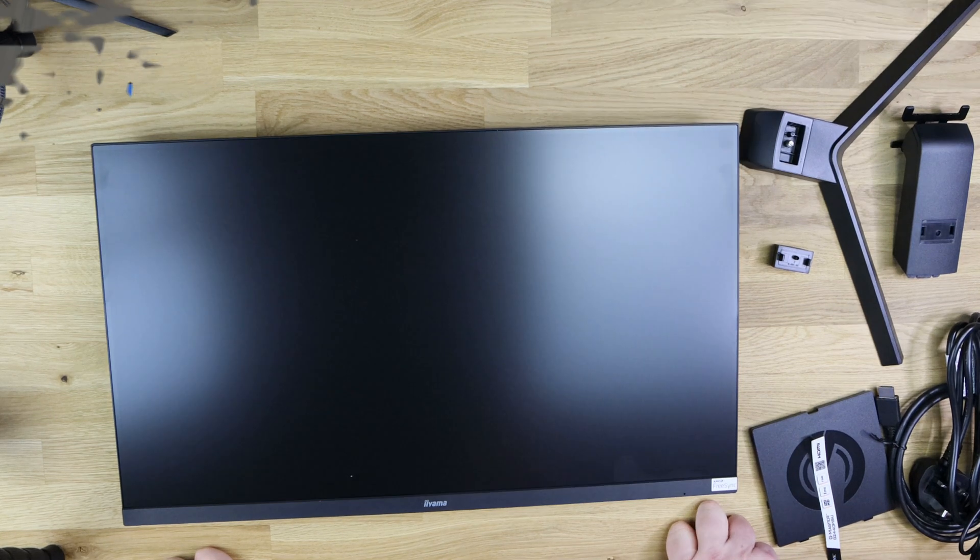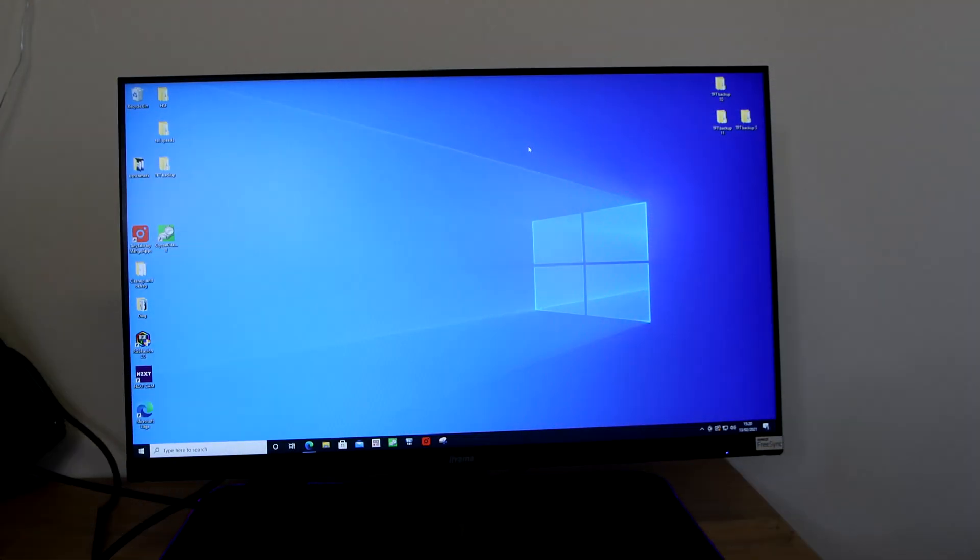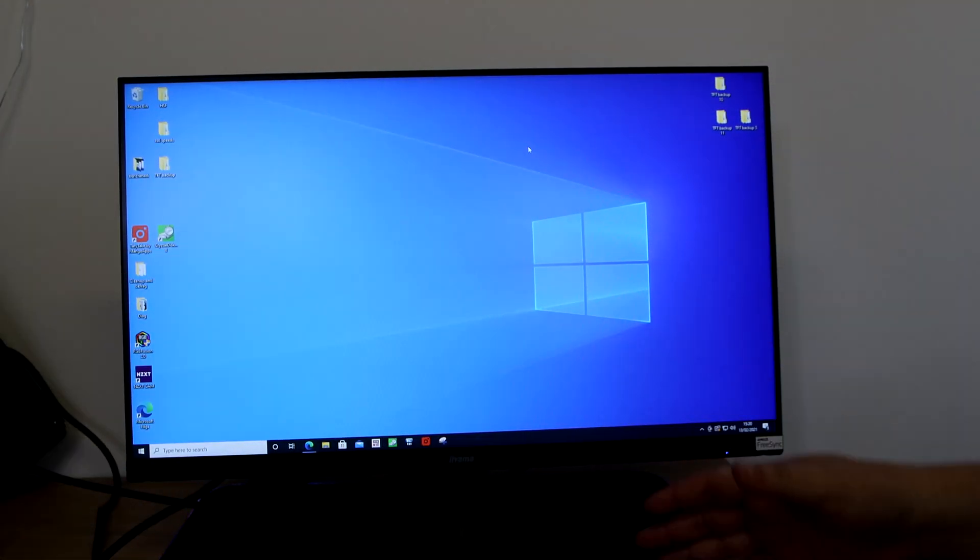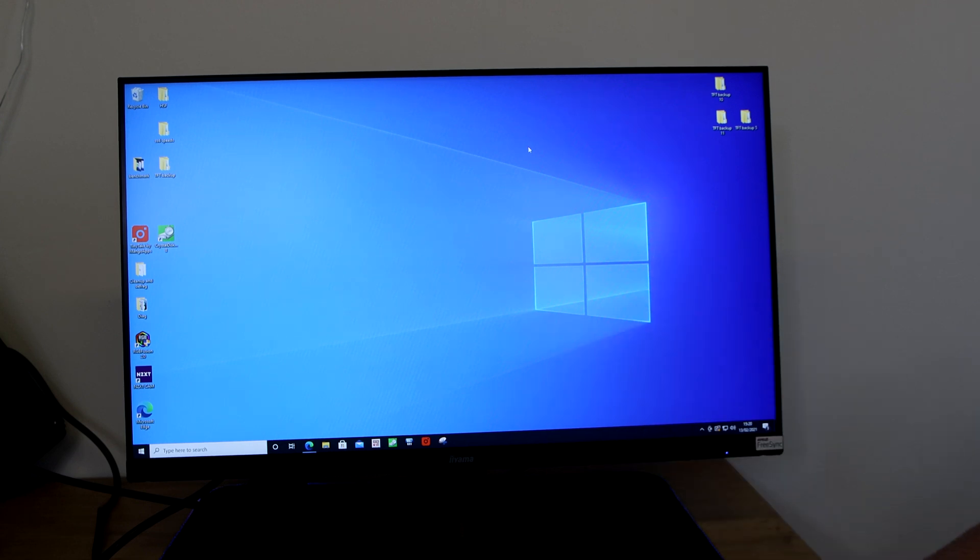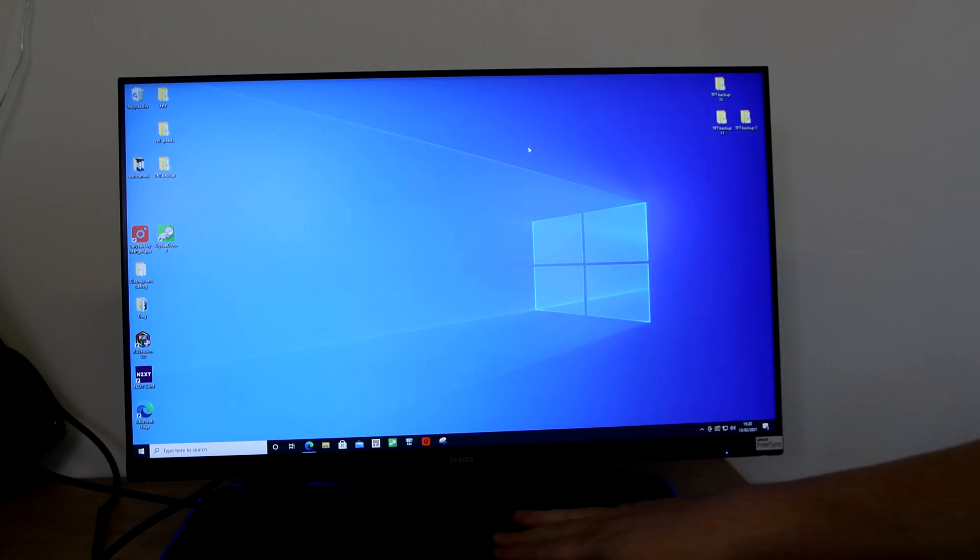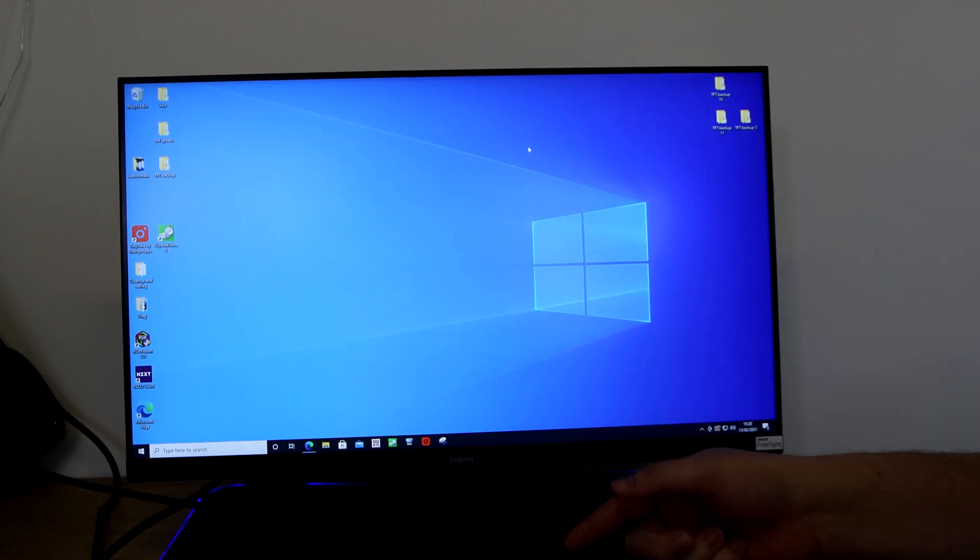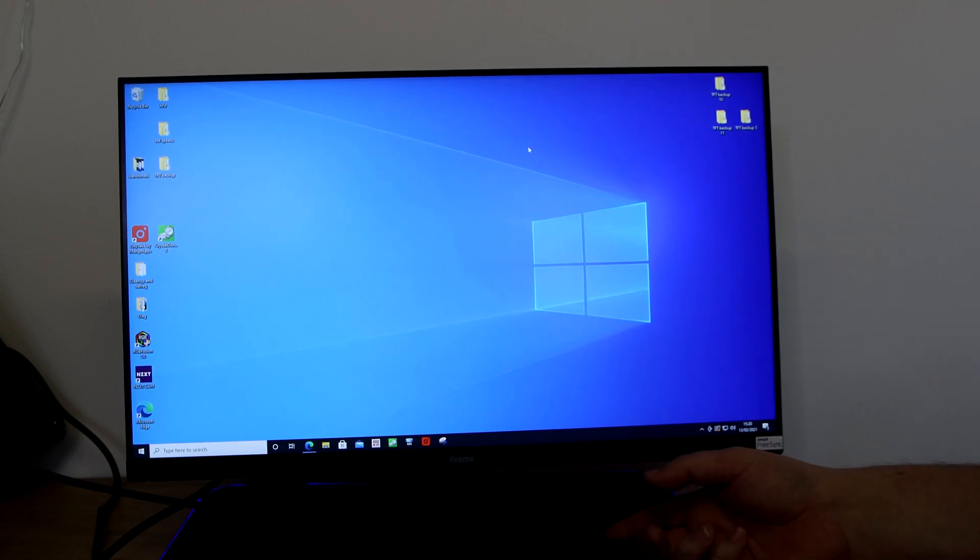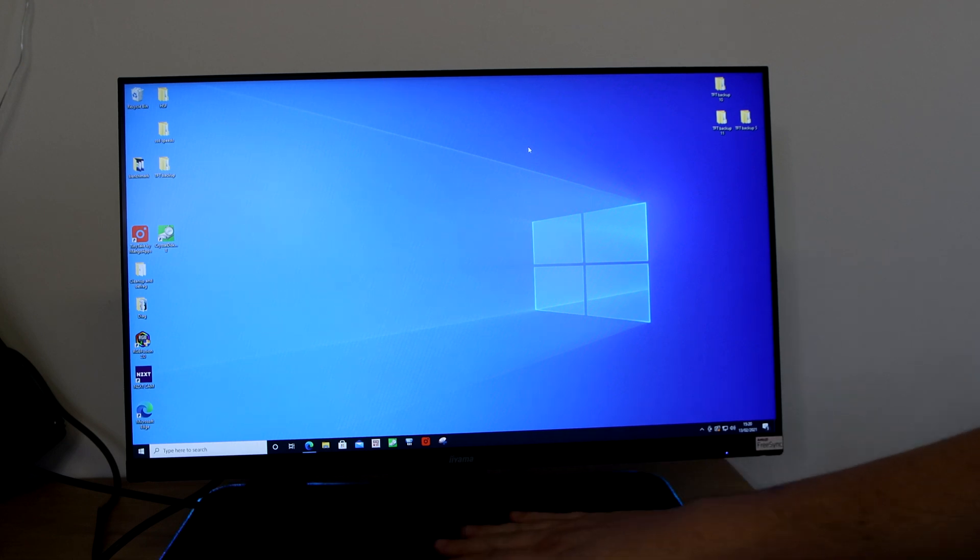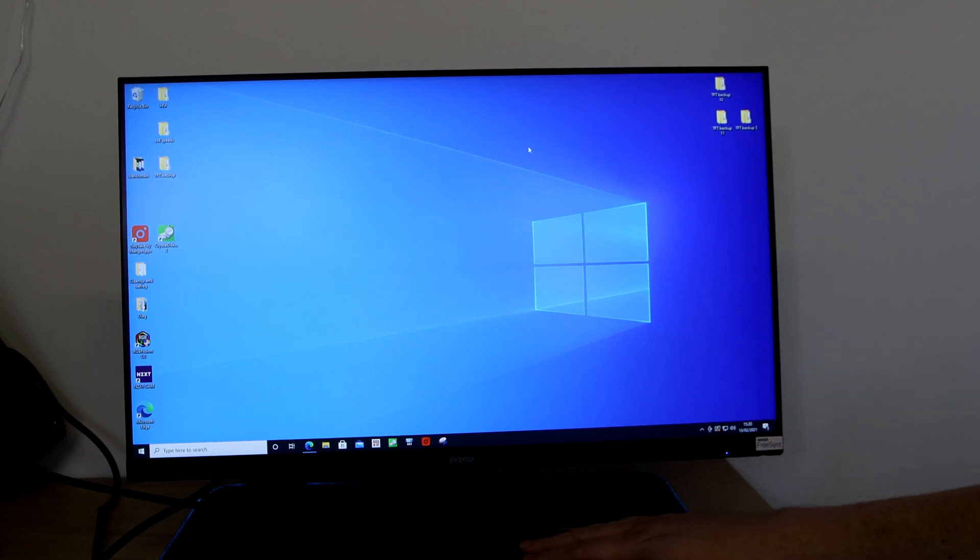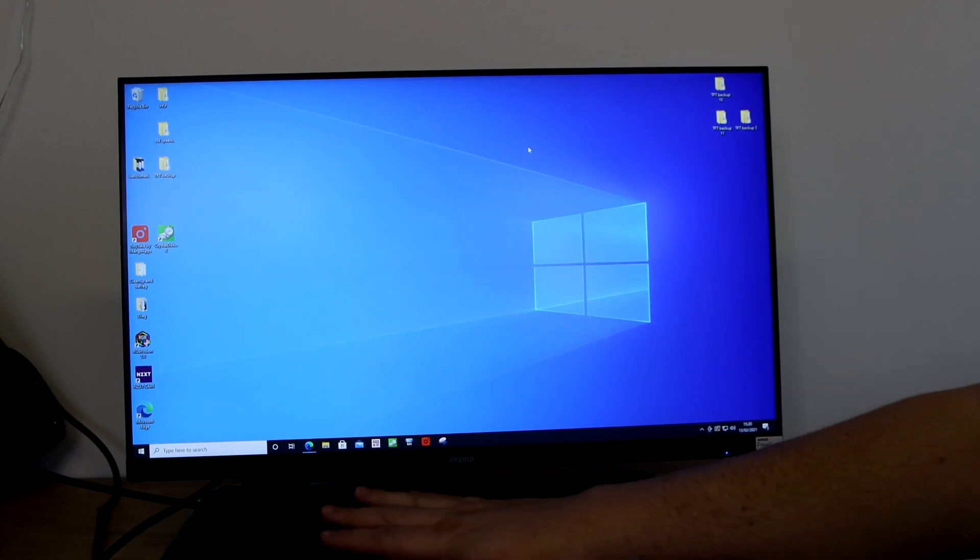Okay, as you can see we've got the monitor set up on our test rig.